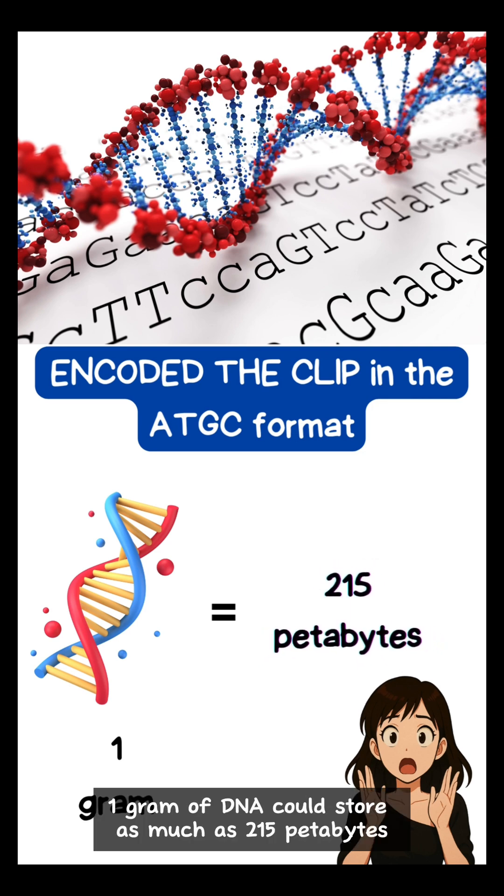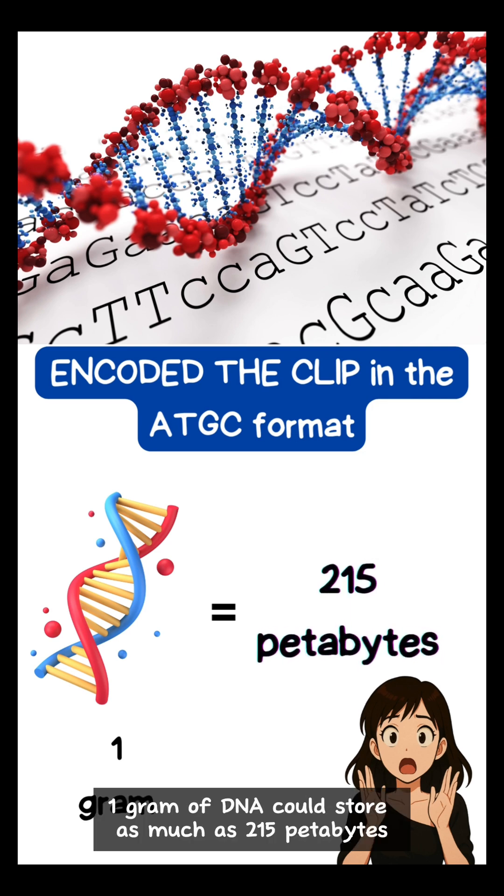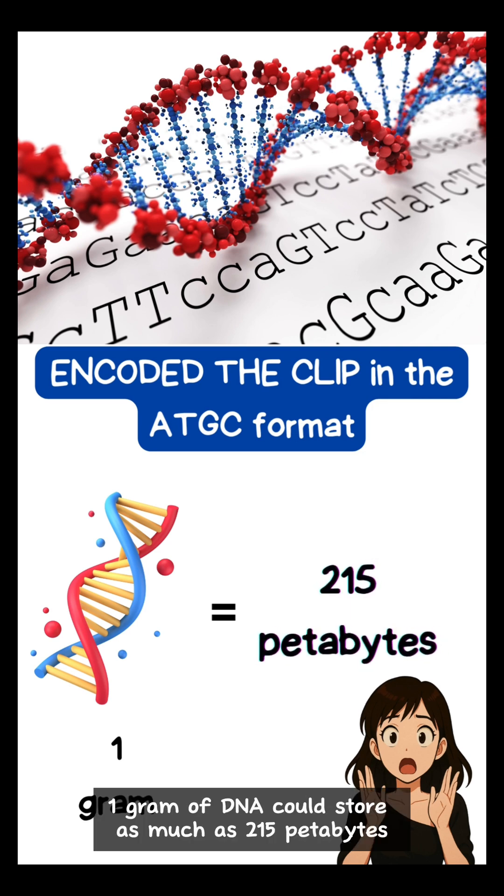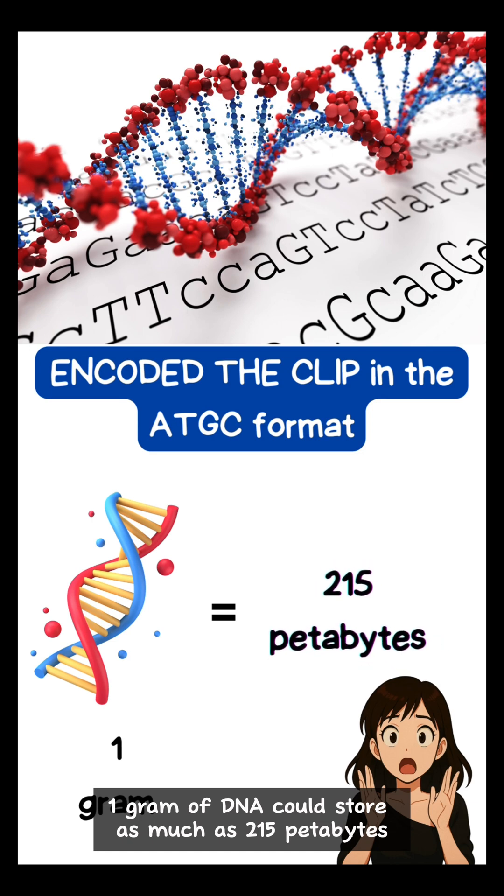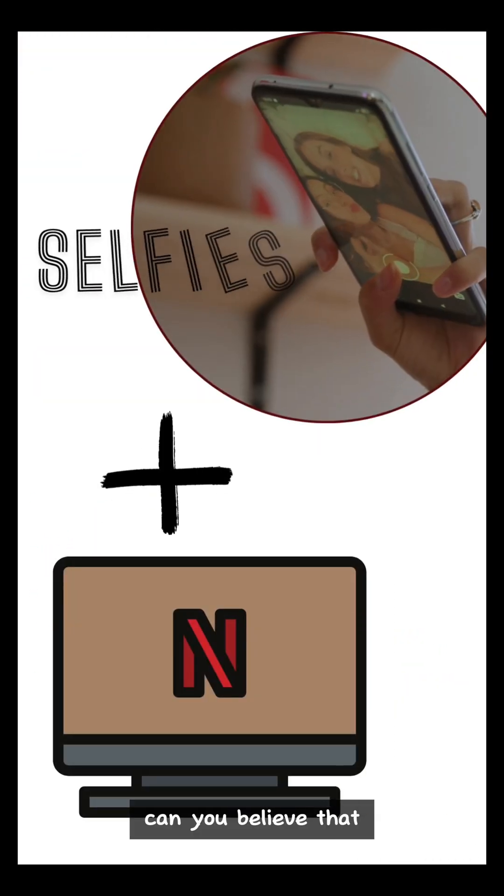Theoretically, one gram of DNA could store as much as 215 petabytes. Can you believe that?